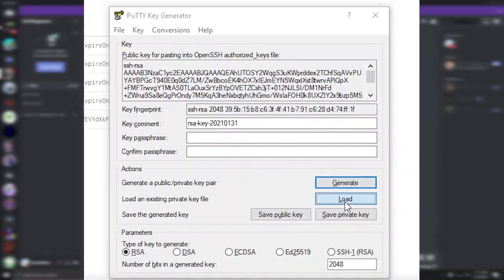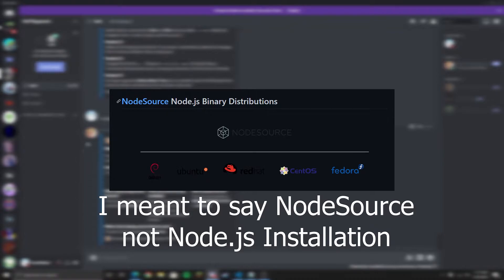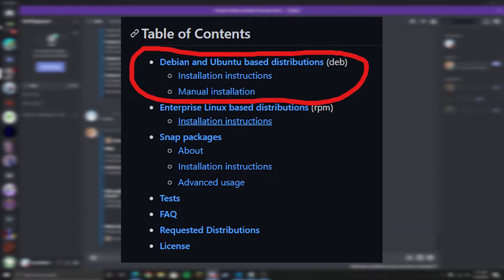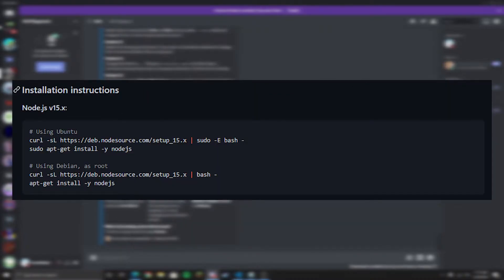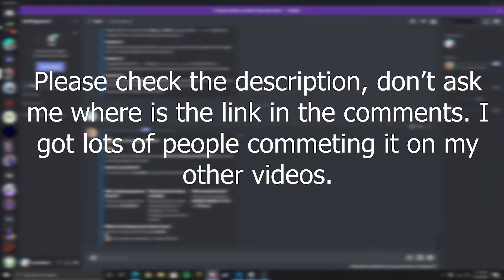Before we start this video, you need two programs installed: one called Putty and the other one called Filezilla. You also have to go to the Node.js installation website and go to the section called Debian and Ubuntu installation. All the links will be in the description.